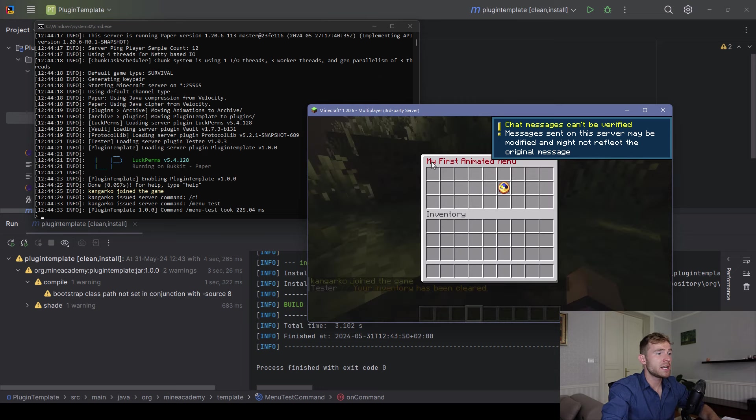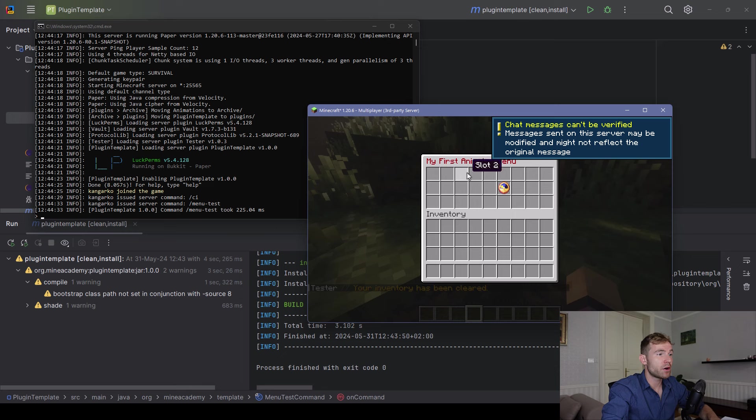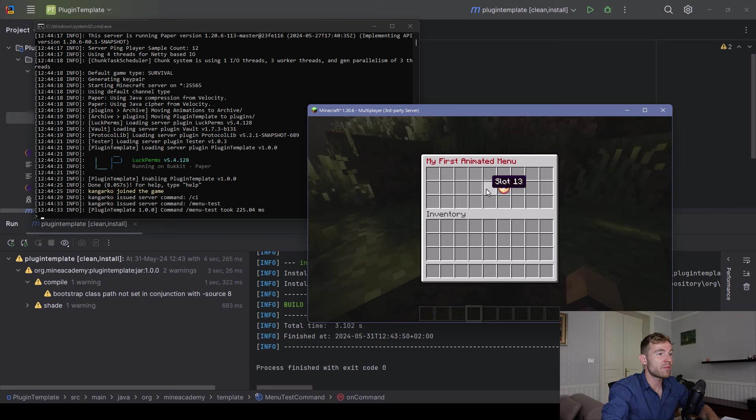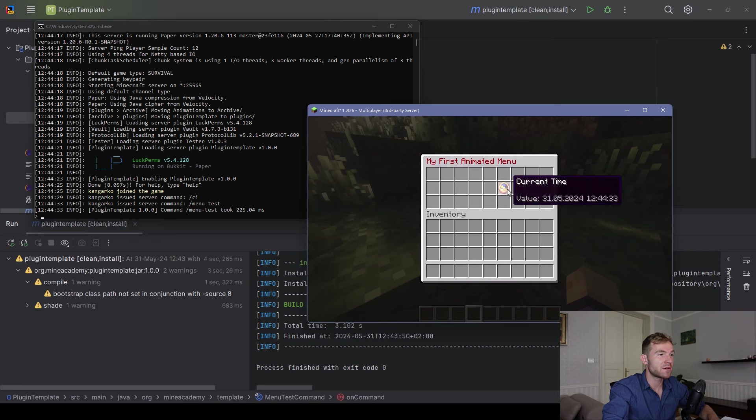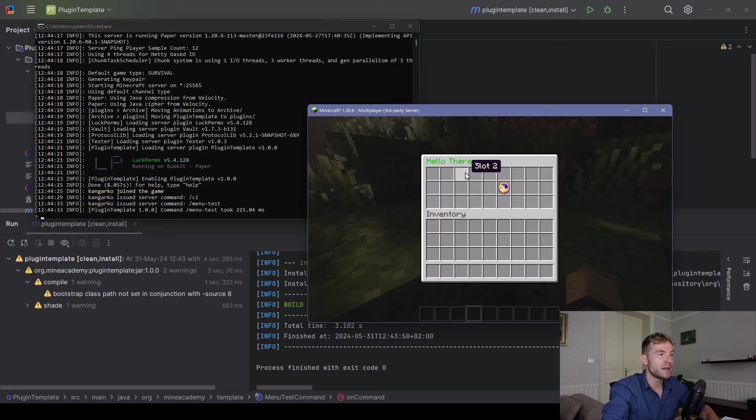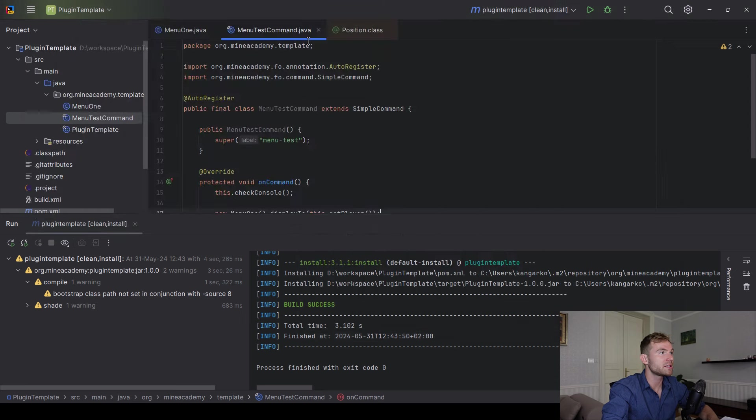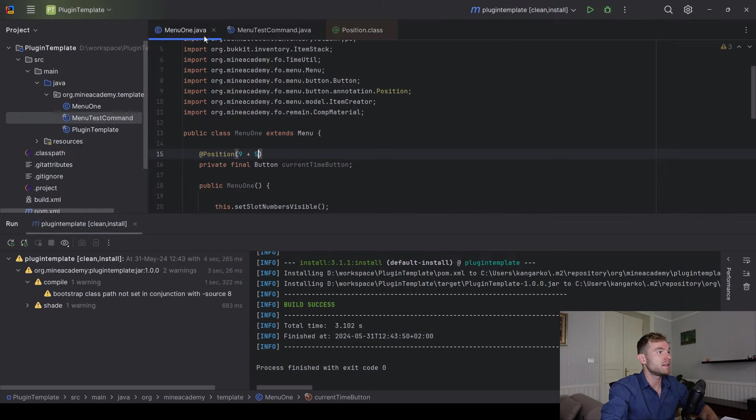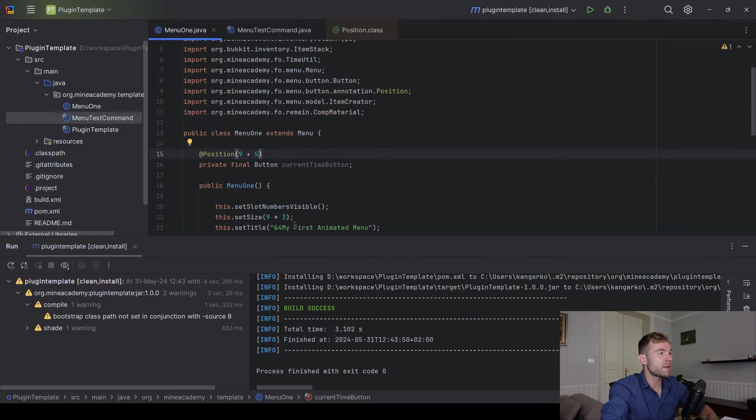So the way you display menus, always make a new instance for each player, each time you want to display the menu to him, and then call the display to menu. Also a quick tip, if you want to get the menu that a certain player has, you can just call the foundation menu class just like that. And here you have method for the player. All right, let me type in menu test. And now I can see it says my first animated menu. And we can see all the slot numbers.